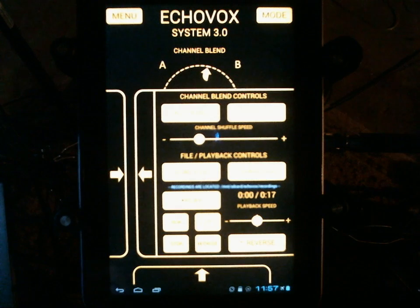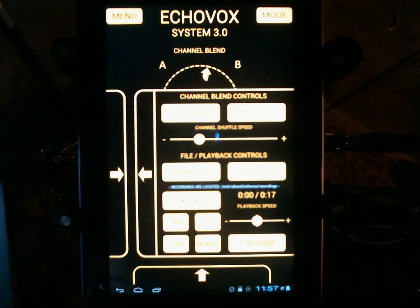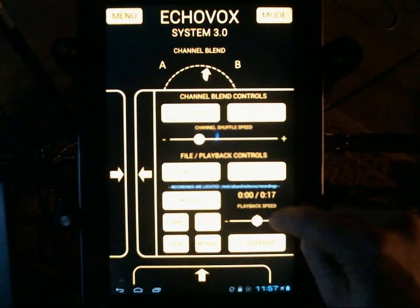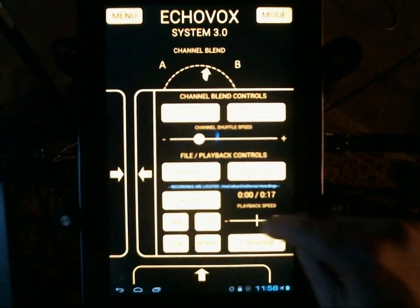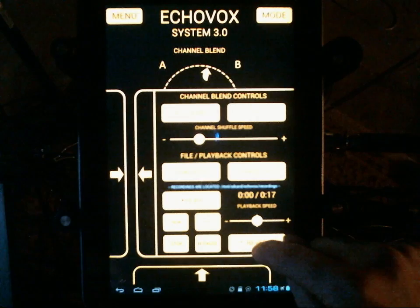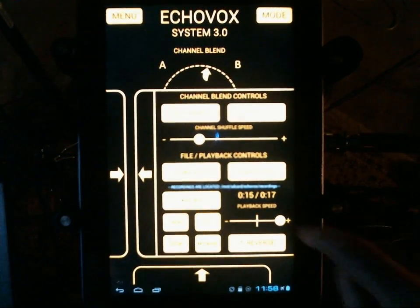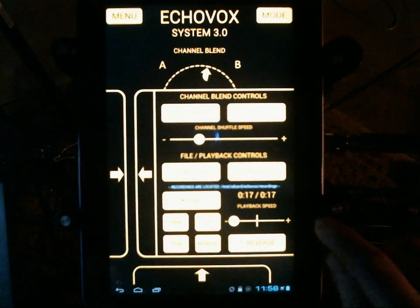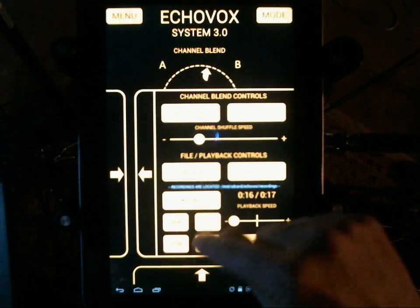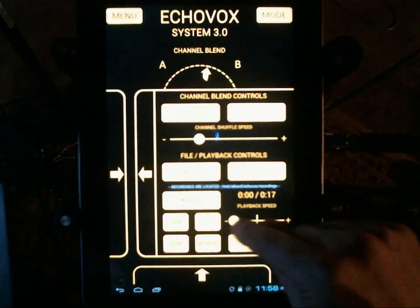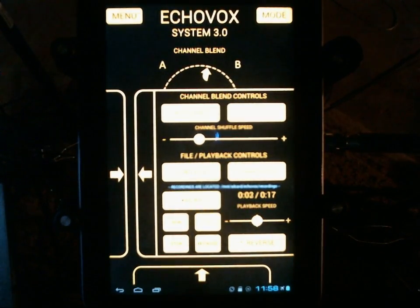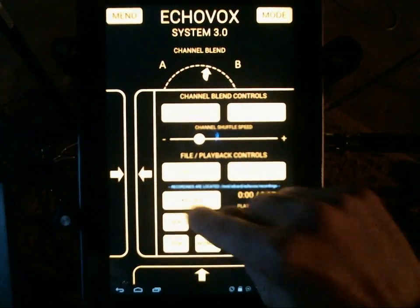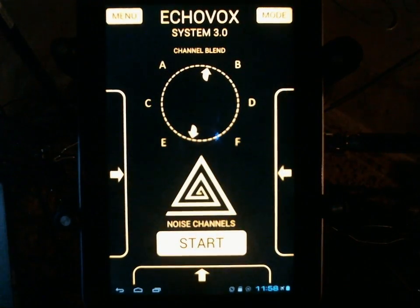It is not an editor in the sense that you load a file, apply functions to it, and save it that way. But in the field when you think you hear something, you now have a timer showing the file length. You have playback speed so you can slow the file down or speed it up, and you can instantly reverse on the fly. That's a huge new feature that'll make life a lot easier to go over your recordings in the field.